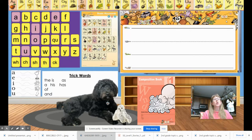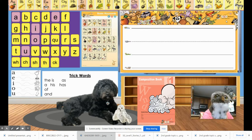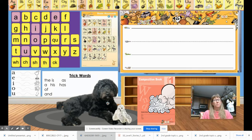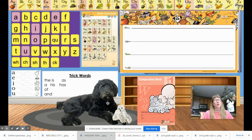The first sound is shh. What sound? Shh. Go ahead and write it and then give your teacher a thumbs up. Sound number two is all the ways you know to write kk. What sound? Kk. Go ahead and write it, then give your teacher a thumbs up. Sound number three is ih. What sound? Ih. Go ahead and write it and then give your teacher a thumbs up.